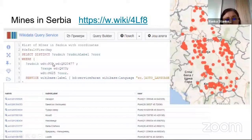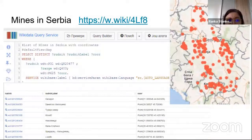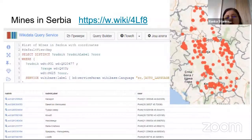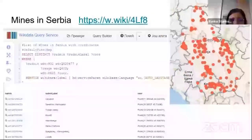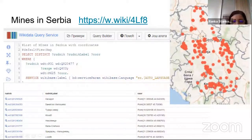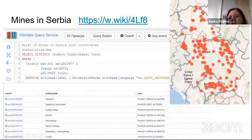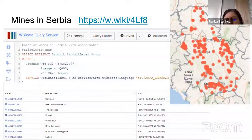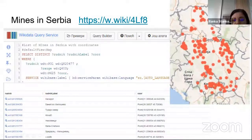Another activity with students of mining and geology was to insert location information about mines in Serbia — both active mines and historical closed mines. You can see the map preview and table preview of those data. These data were fully manually introduced by students, but we first prepared some datasets and then asked them to search for additional data.